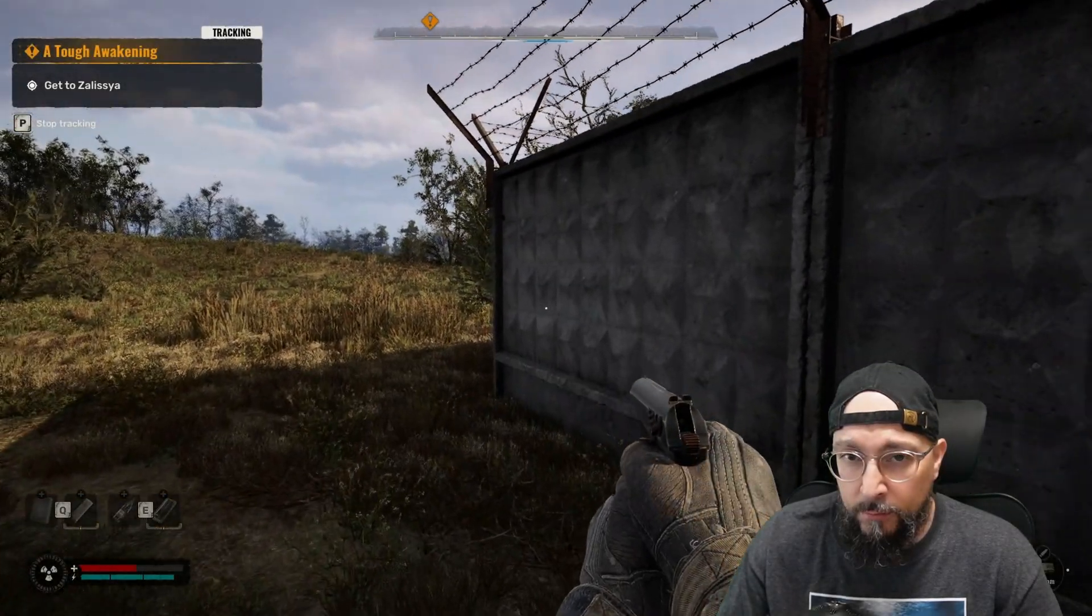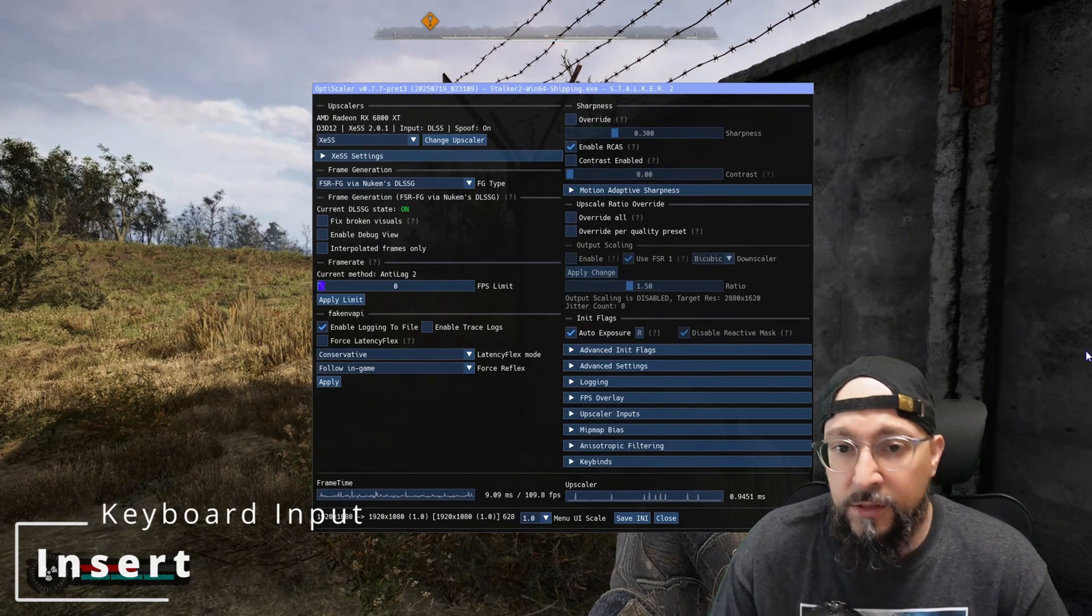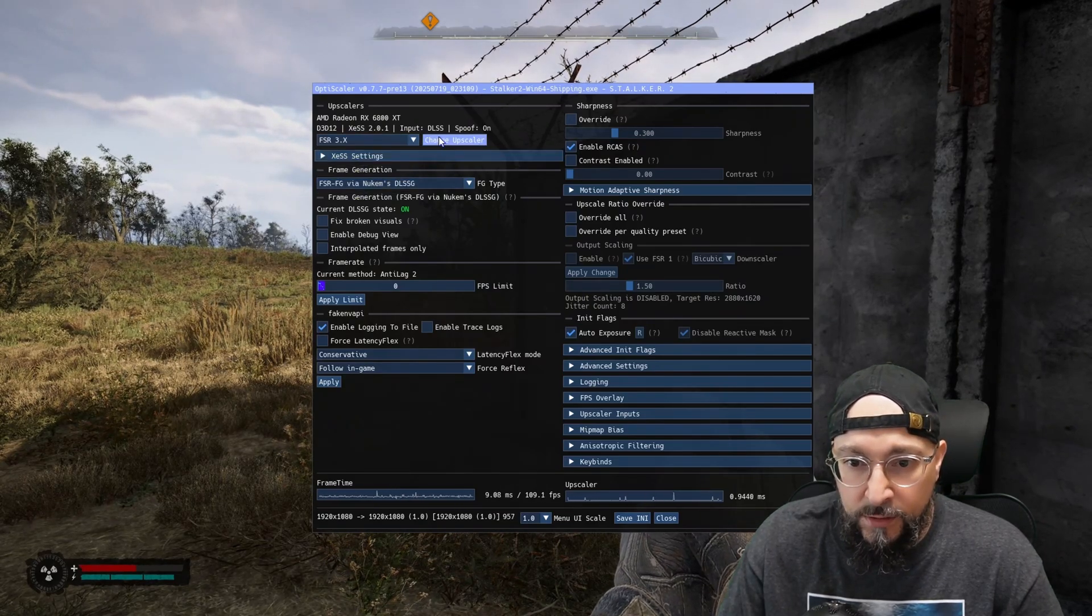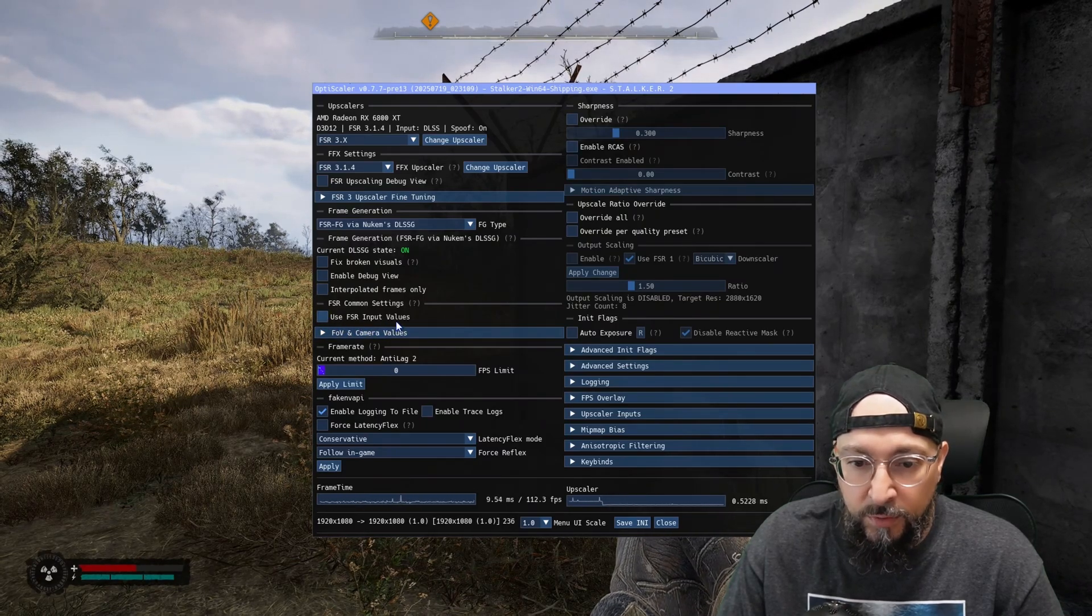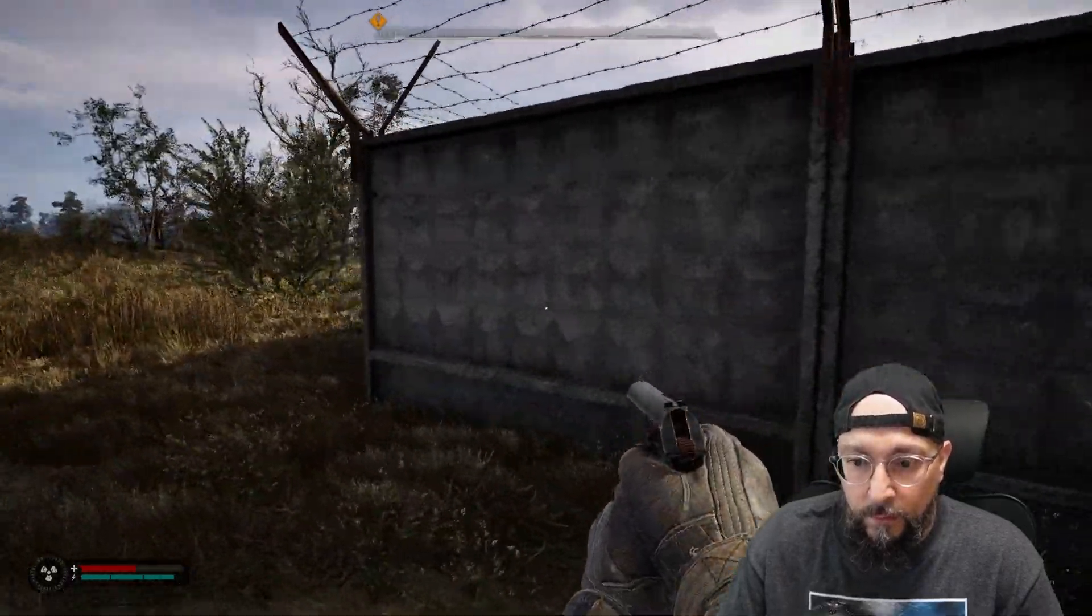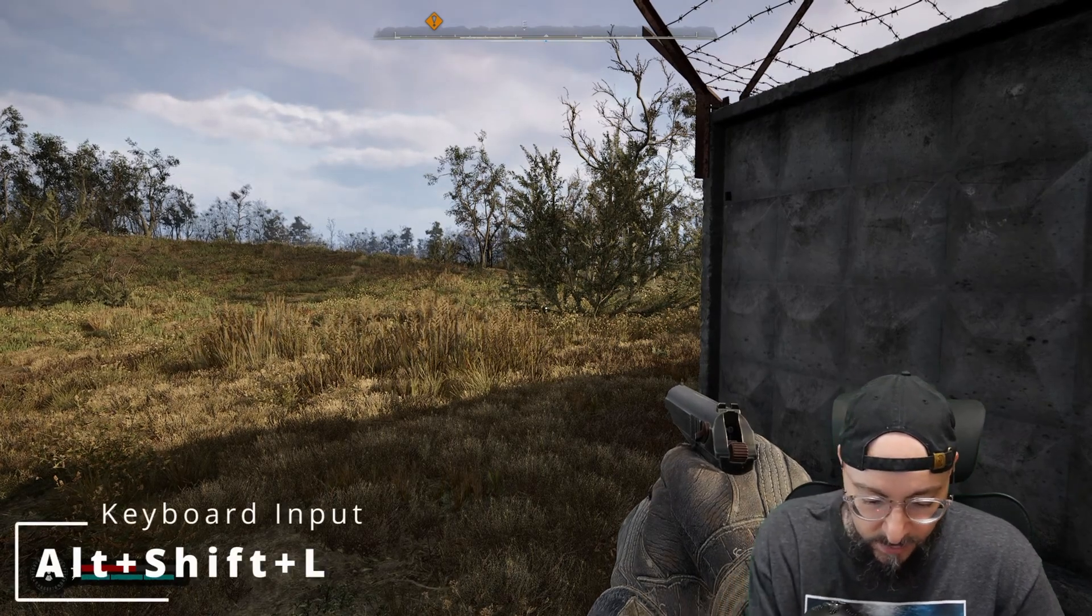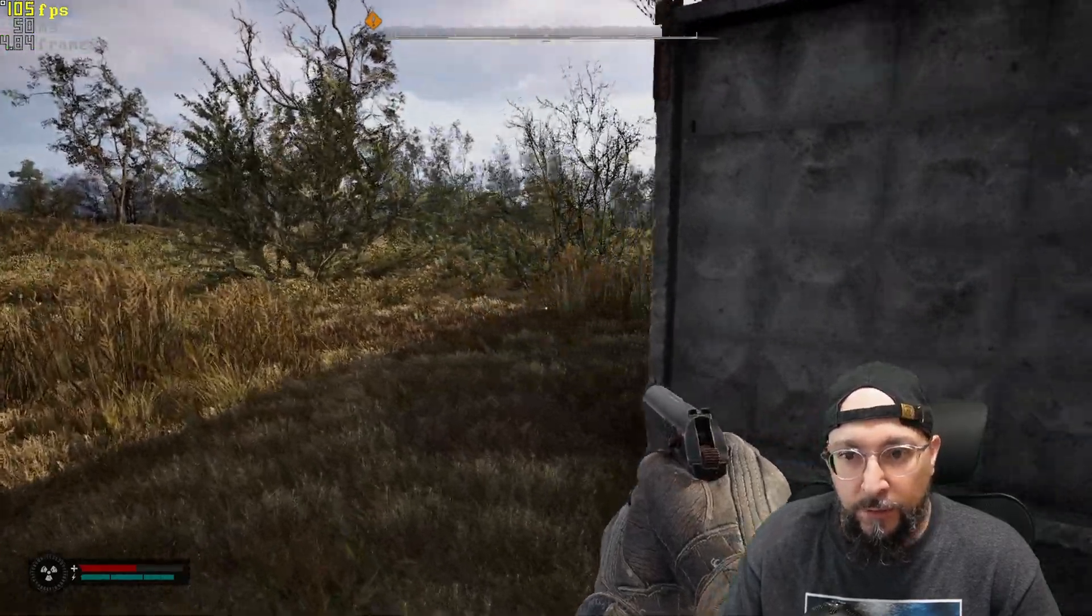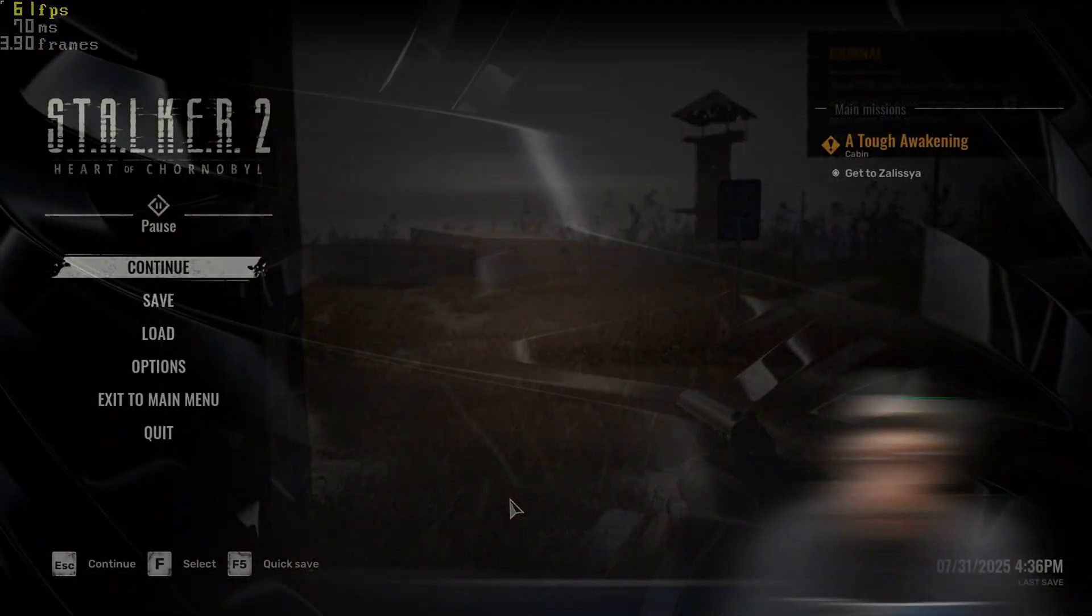Alrighty, we're in the game. Hit insert. And would you look at that? We are on OptiScaler 077 pre-13 correct date and everything. Let's change to our own settings. We need the 314 app scaler and tick the use FSR input values. Save INI. And as you can see, everything is working as intended. Let's go with Alt, Shift and L multiple times. And as you can see, we do have Antilag 2 basically working. Everything is working as intended. That's pretty good.